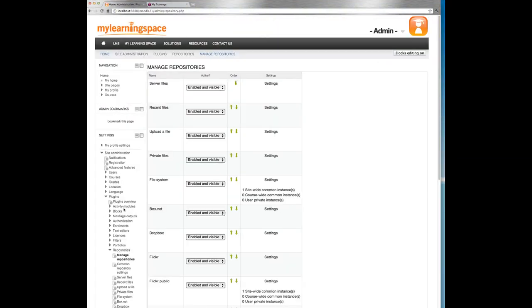We get presented with a variety of repositories, most of which are disabled and not visible by default. The top four server files, recent files, upload a file and private files ought to be enabled and visible. The others need to be enabled and configured.